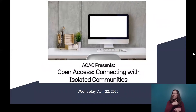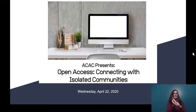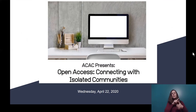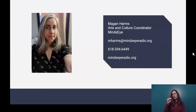Again, we're really glad you could join us for this virtual Arts and Culture Accessibility Cooperative forum, Open Access: Connecting with Isolated Communities. We hope you are all safe and self-isolating. This is our first ever virtual ACAC so we're doing our best to ensure it's accessible. We have presenters today from three great St. Louis cultural institutions: the St. Louis Zoo, Shakespeare Festival St. Louis, and one of the city's newest attractions, the St. Louis Aquarium at Union Station. My name is Megan Harms and I'm the Arts and Culture Coordinator for Mind's Eye — the person who sends you all those emails about these events.